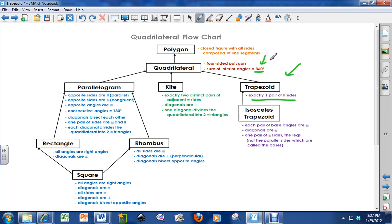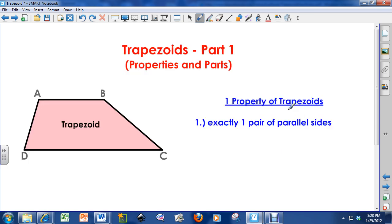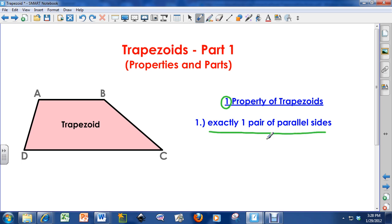I'm going to have a video on trapezoids, a separate video on isosceles trapezoids, and a third video on the median of trapezoids. When I say properties of trapezoids, this is a little misleading — there's actually only one property I tell my students about: exactly one pair of parallel sides. So the definition of a trapezoid is the property of a trapezoid — it's a quadrilateral that has exactly one pair of parallel sides.